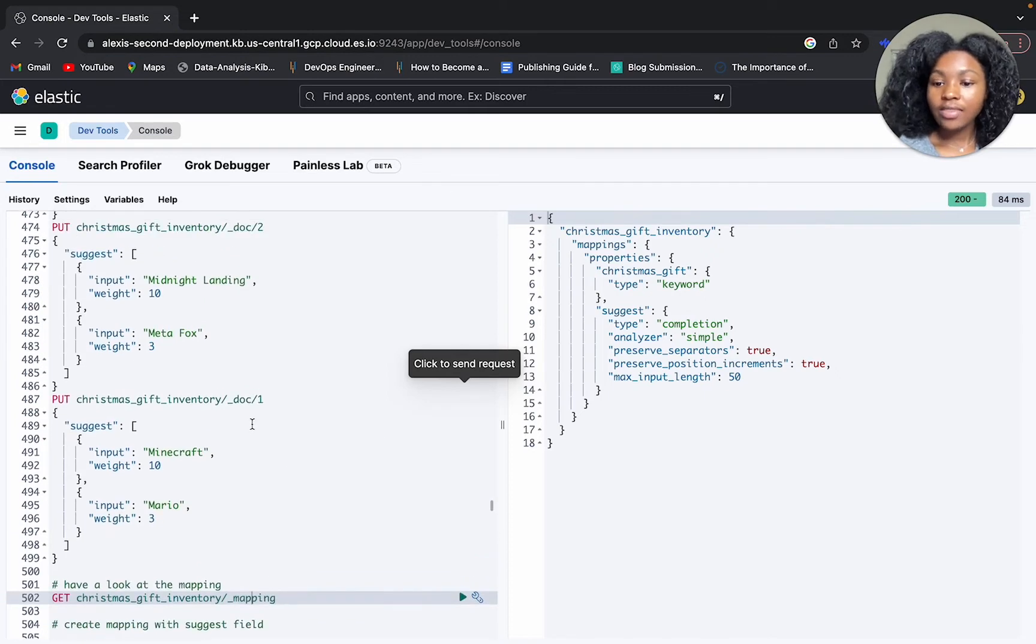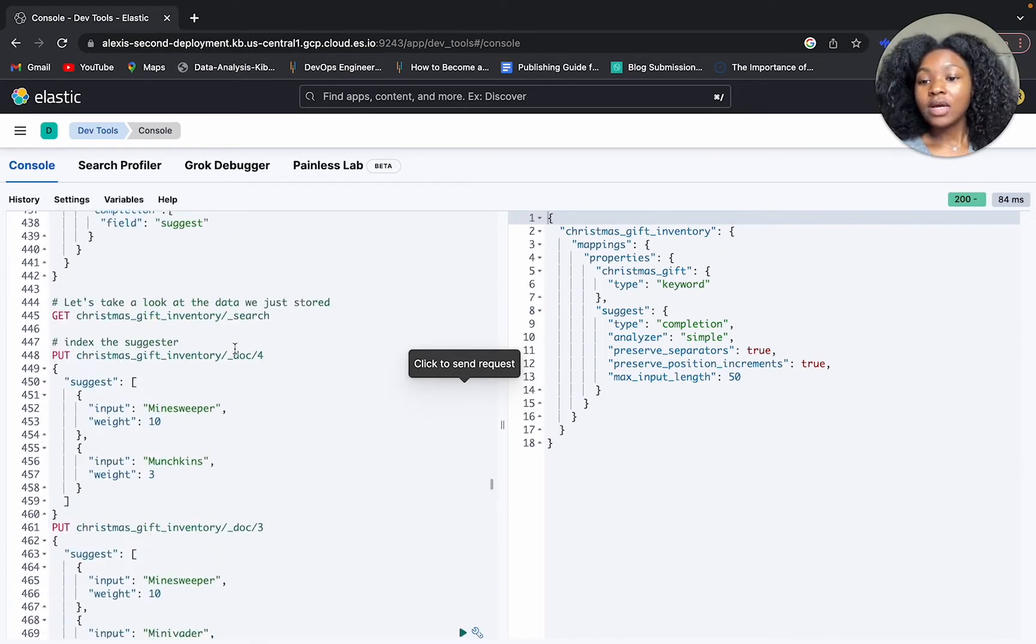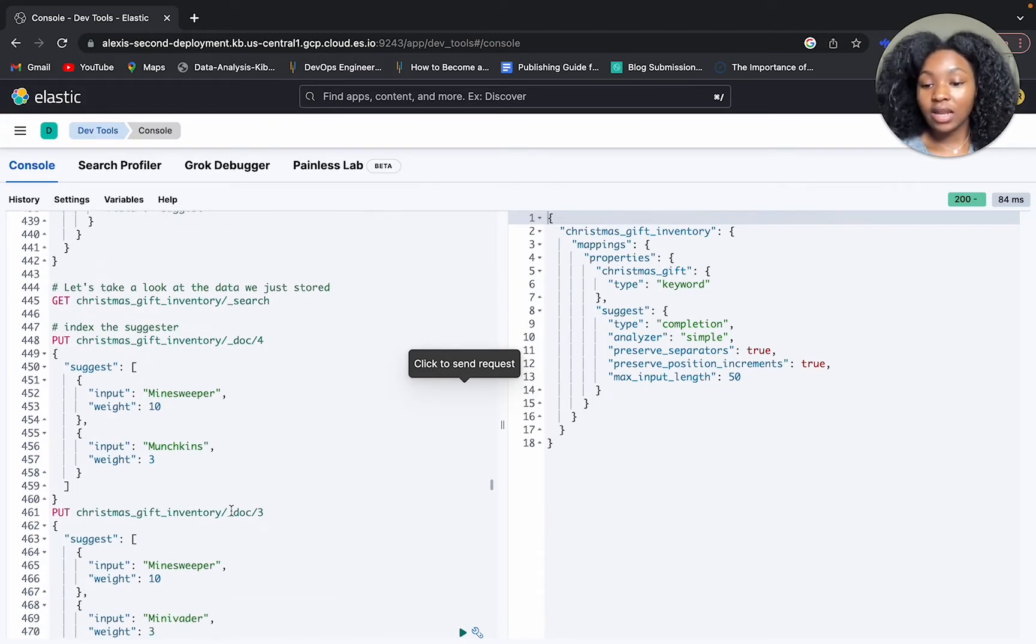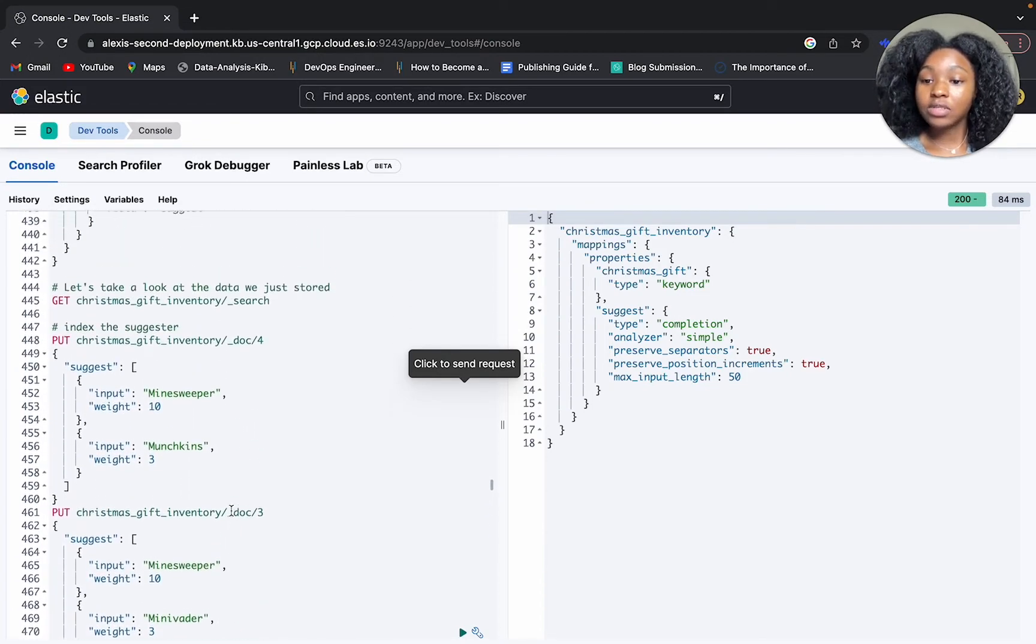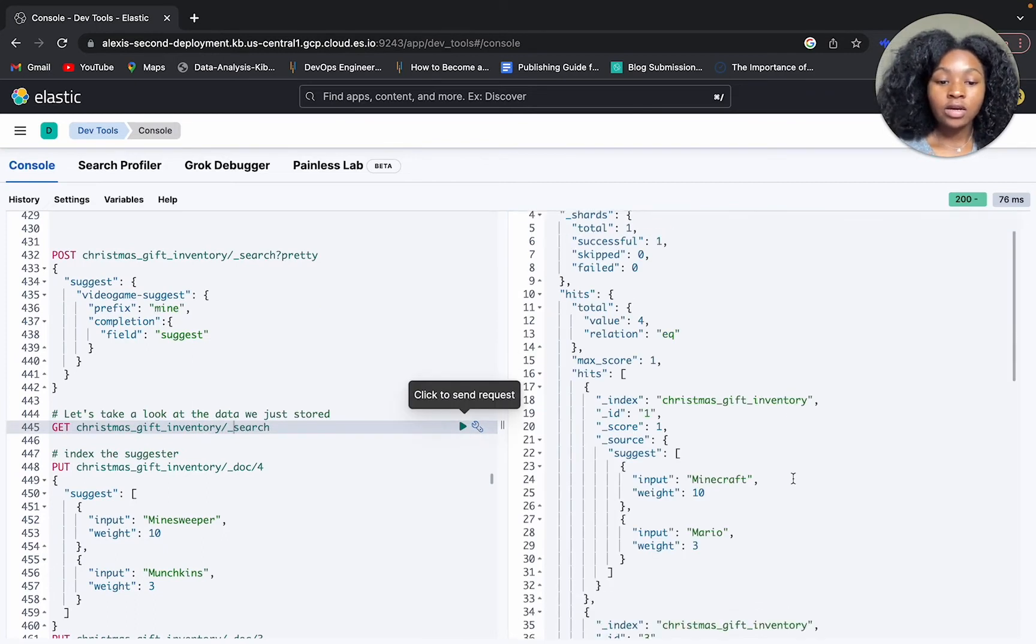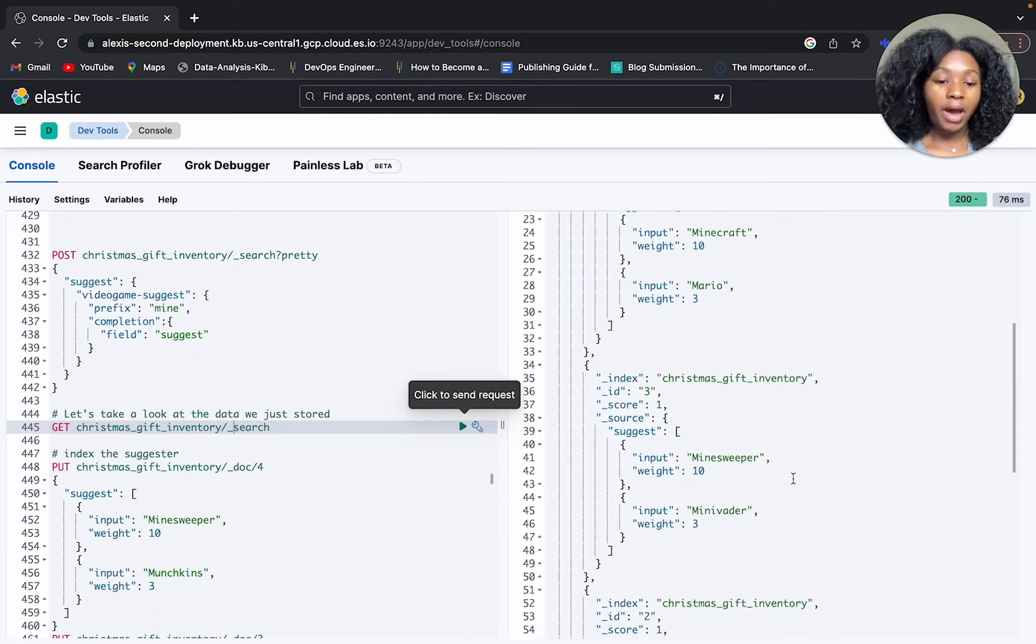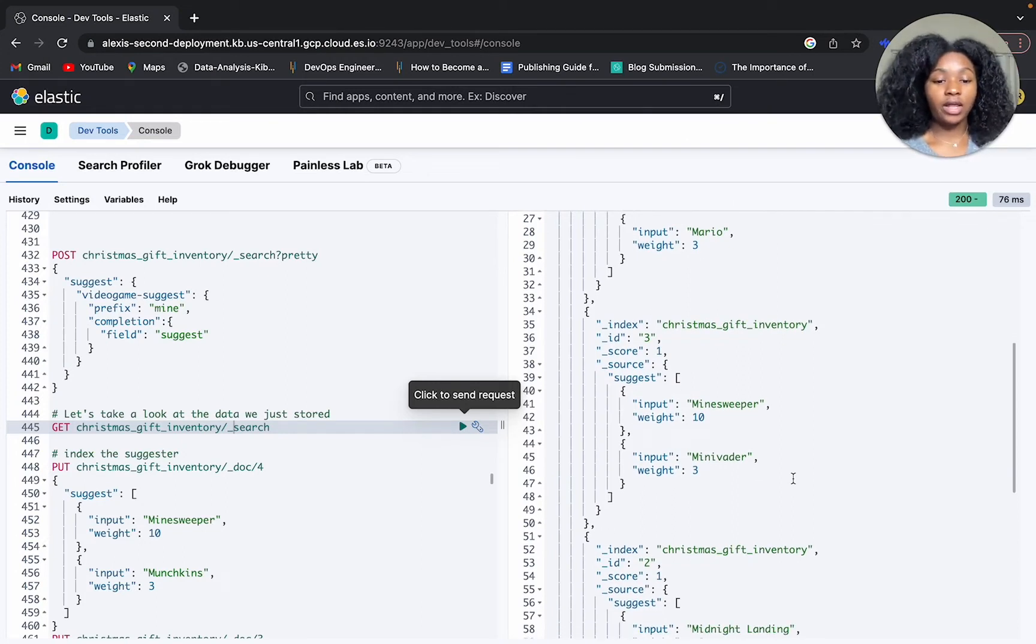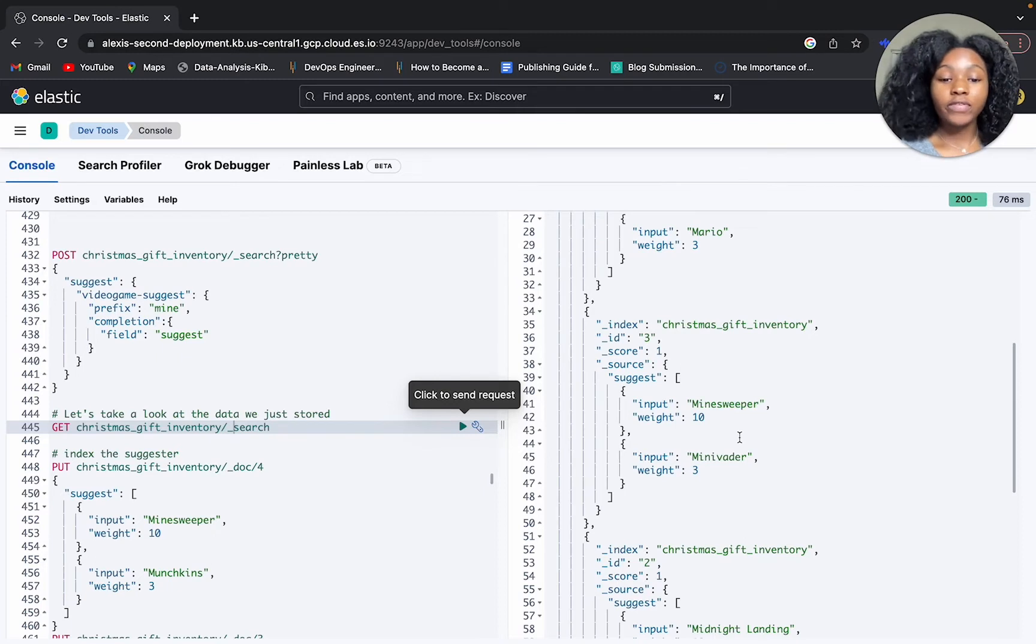Then we have our documents, document one through four. These are just names of video games that I decided to go with to test out our suggester. We have Minecraft, Mario, Minesweeper, Minivader. I decided to just go with video games starting with the letter M.